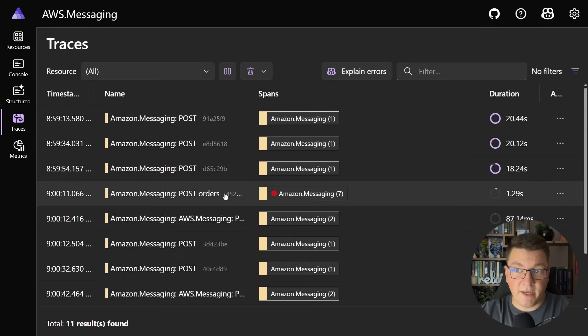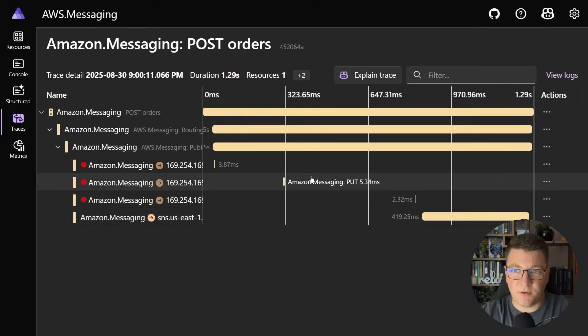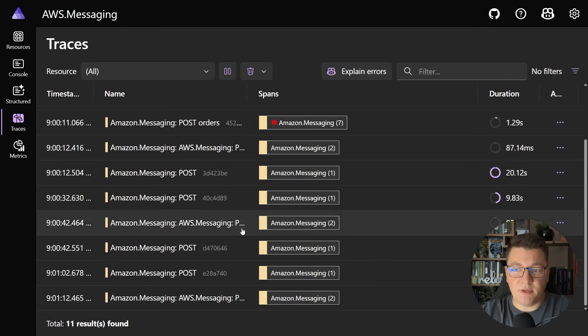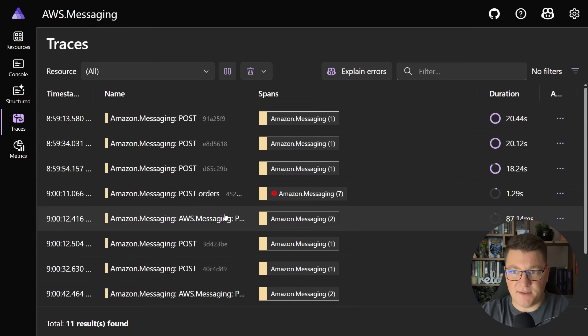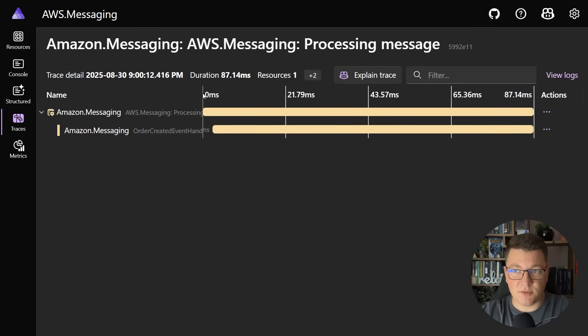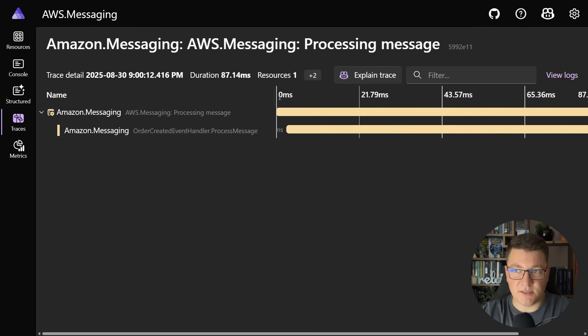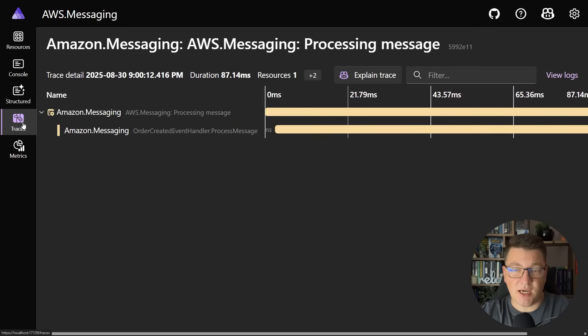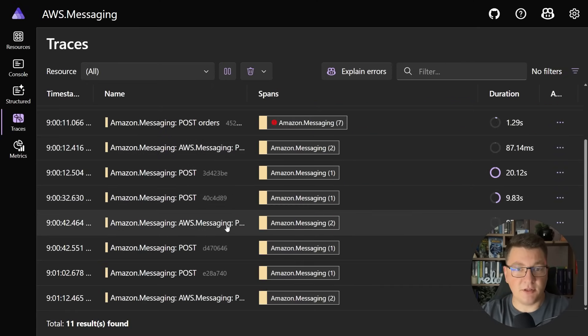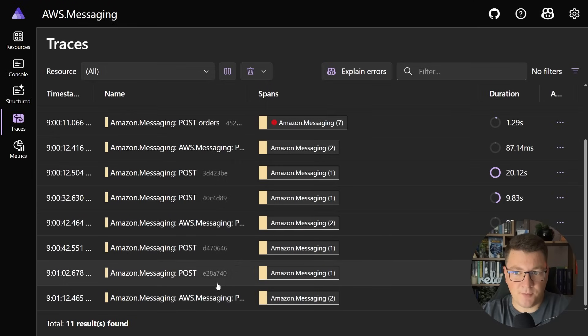I'm going to press send and I'll jump back to my Aspire dashboard. Here we can start seeing some traces show up where we have our initial request to the orders endpoint which is going to publish the message to SNS. Then we have a trace here which attempts to handle this message. Now this actually fails to handle it and you can see another attempt at handling the same message here and here.